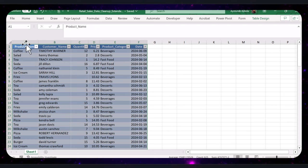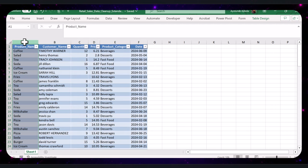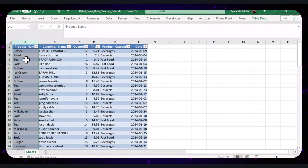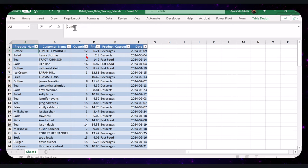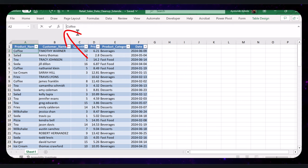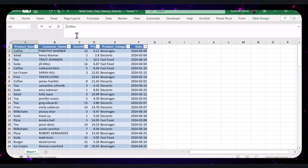Let's now clean up the product name column to remove any leading or trailing spaces. As you can see, the cell contains some unwanted spaces around the text. These extra spaces can cause issues in our analysis, so we need to clean them up.